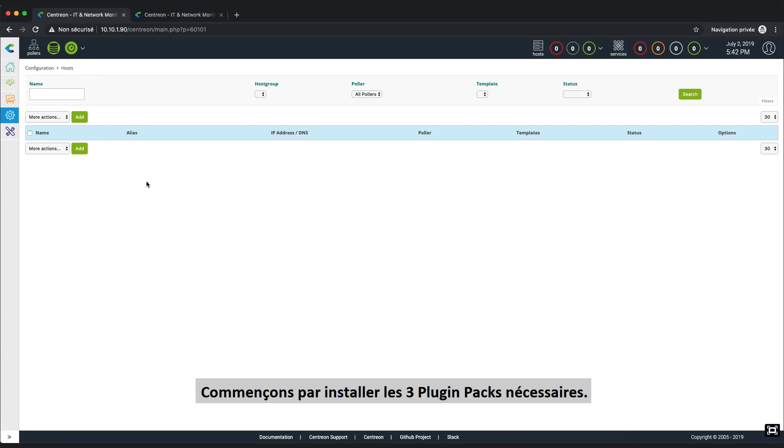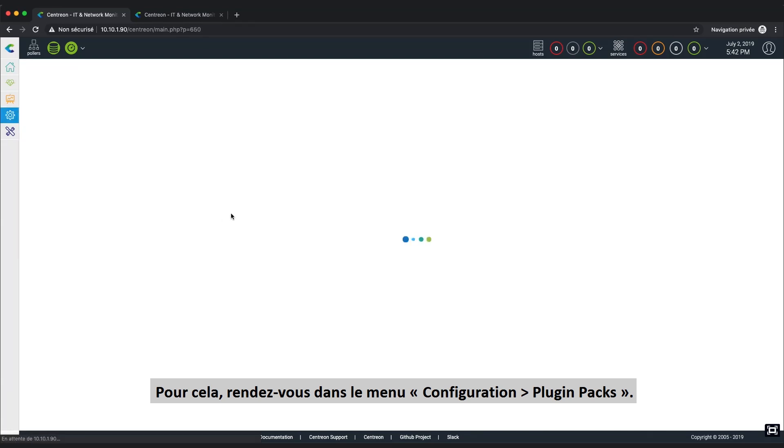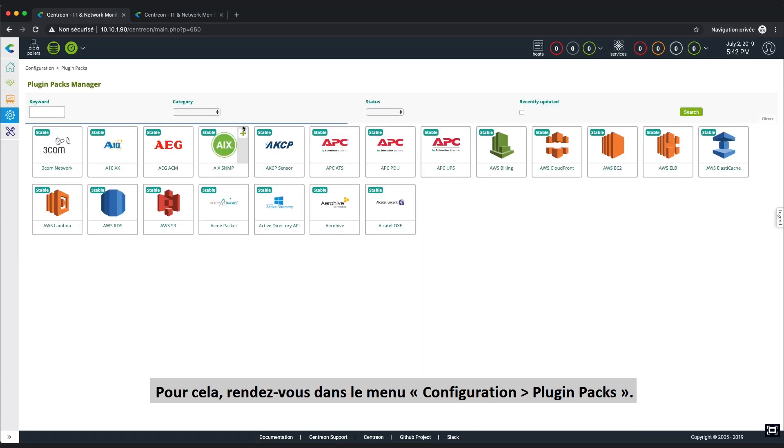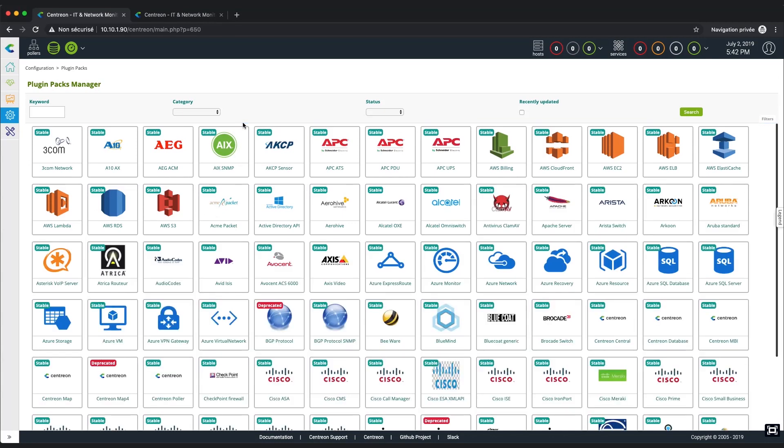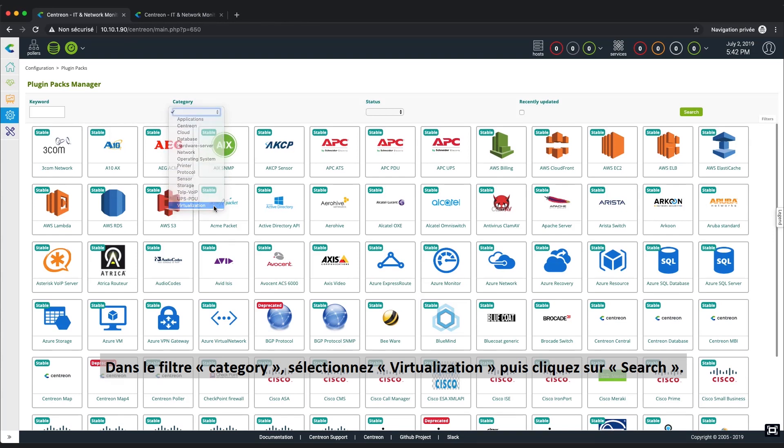Let's start by installing the three required plugin packs. To do so, go to Configuration, Plugin Packs in the menu. In the Category filter, select the Virtualization category and click on the Search button.